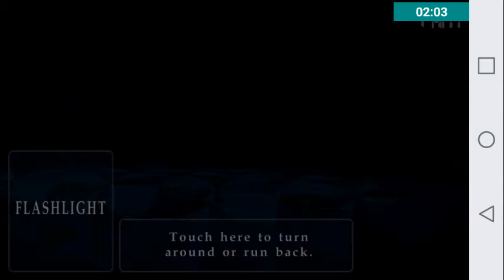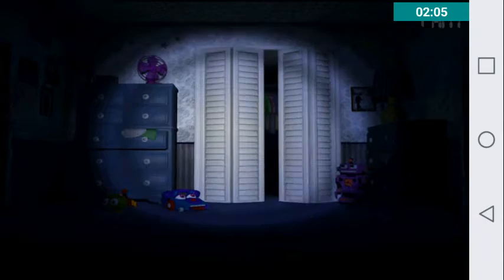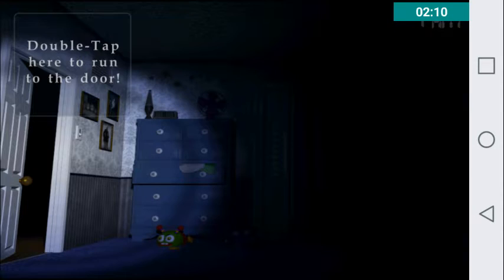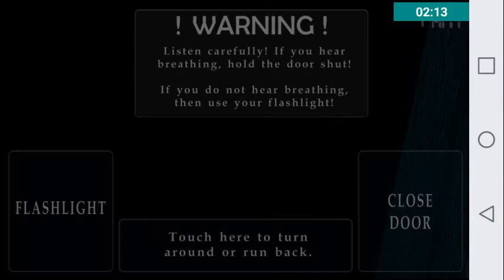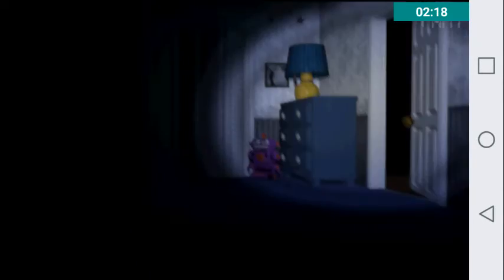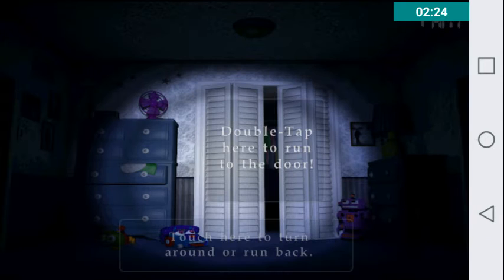If the animatronics came to your room, they wouldn't see you. I can't even see what time it is because the recording thing is blocking. Okay, I'm sorry.